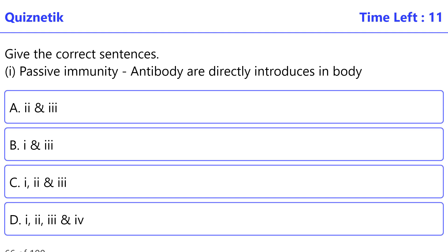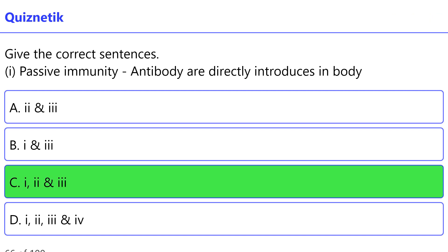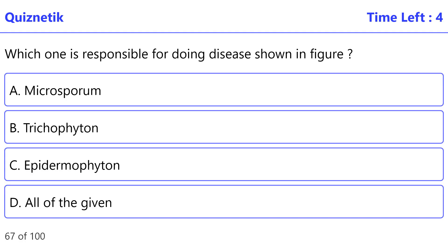Which of the correct sentences: 1 — passive immunity: antibodies are directly introduced into the body. 2 — lactation secretion of yellowish fluid, colostrum. 3 — hepatitis B is made from fungi. 4 — histamine is produced from heparin. The correct option is E — statements 1 and 2 are correct.